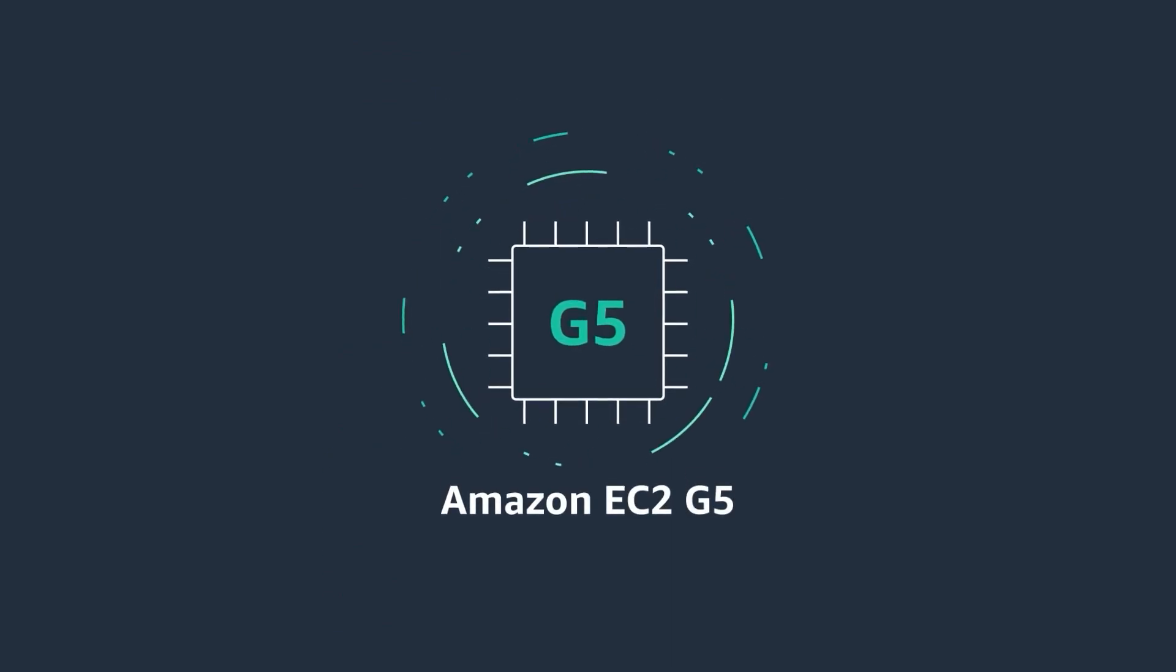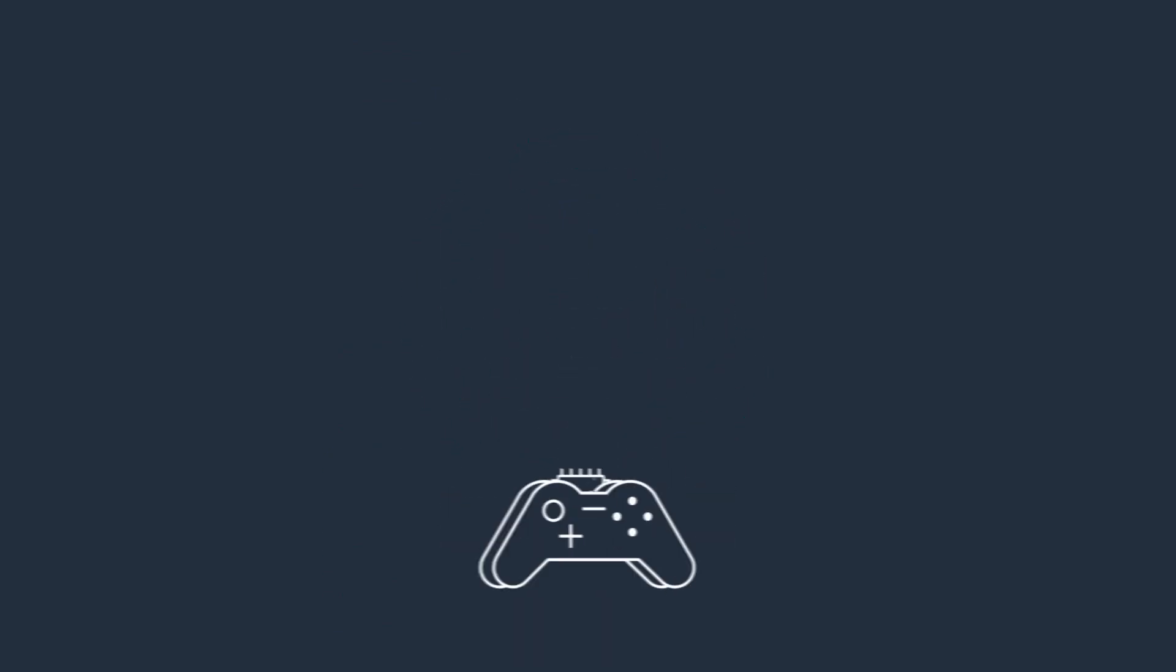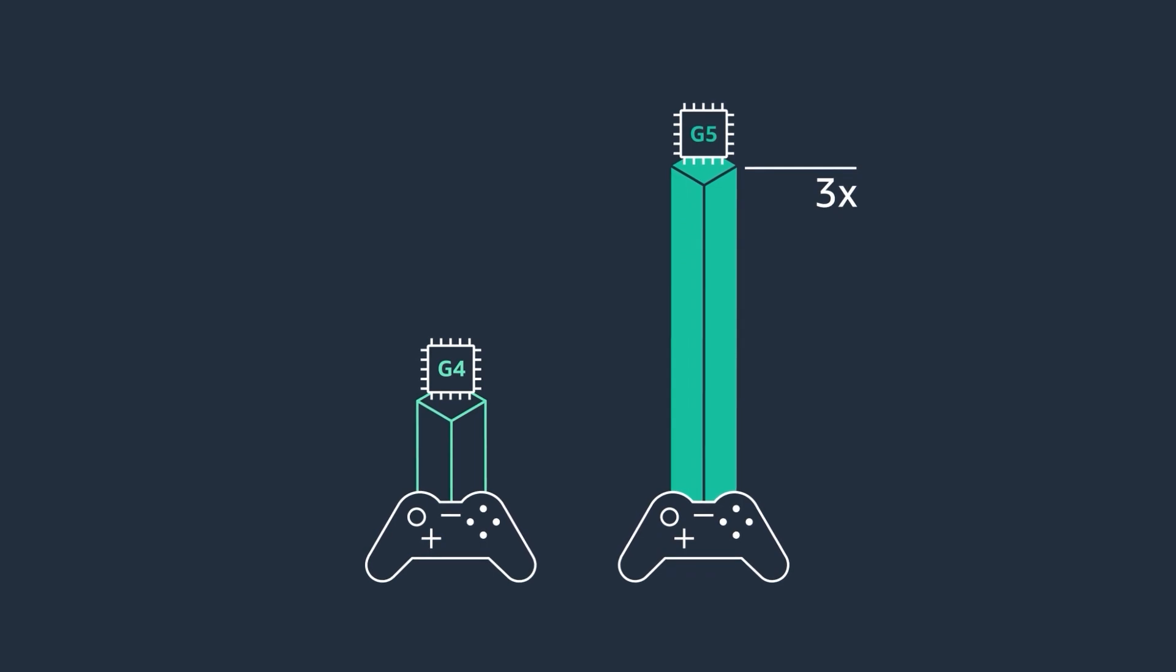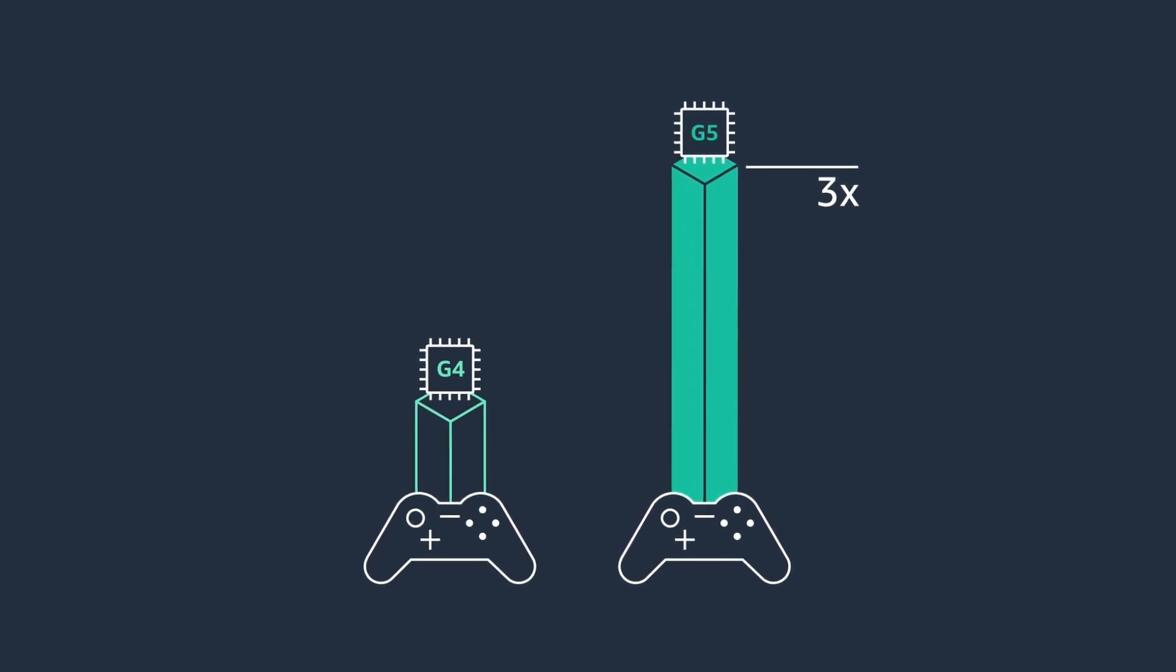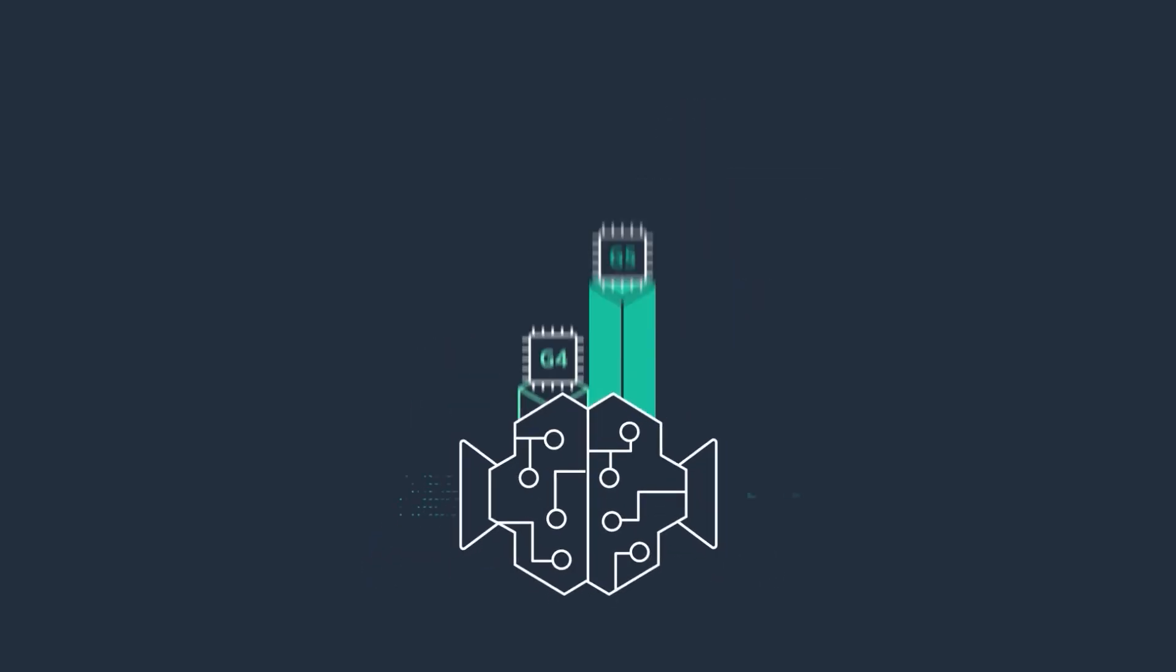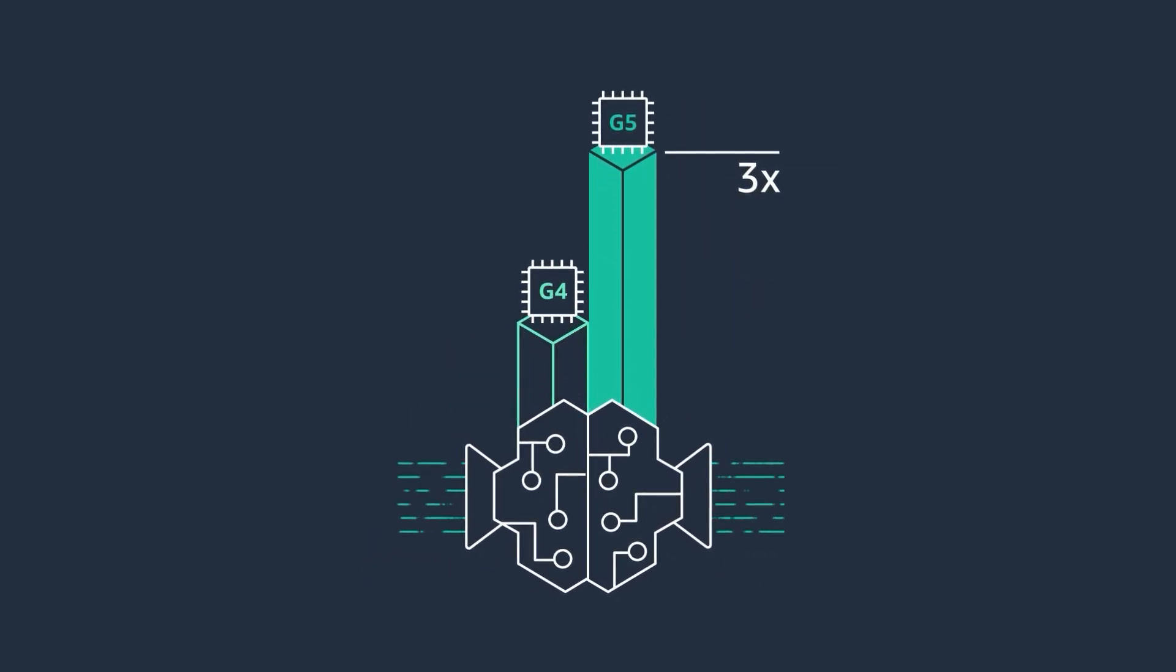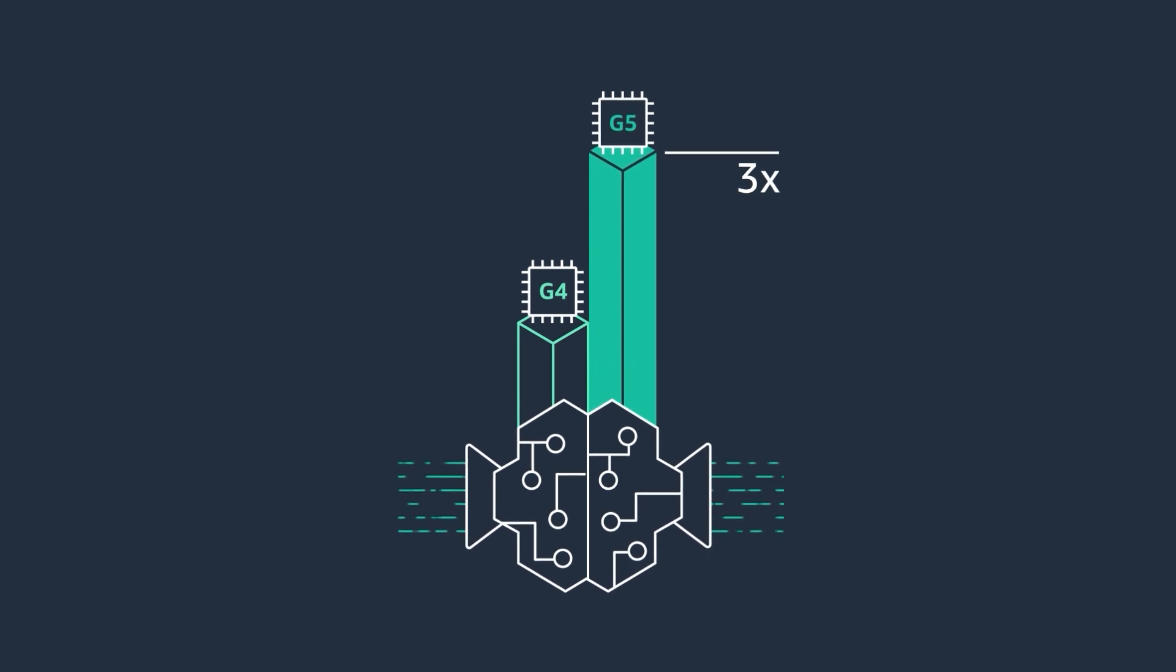Amazon EC2 G5 instances deliver up to three times higher performance for graphics intensive applications and up to three times higher performance for ML inference when compared to Amazon EC2 G4 DN instances.